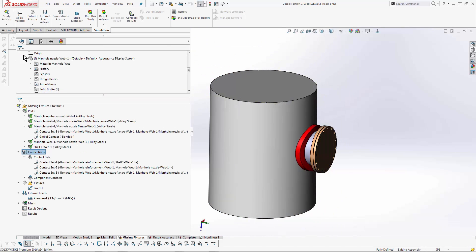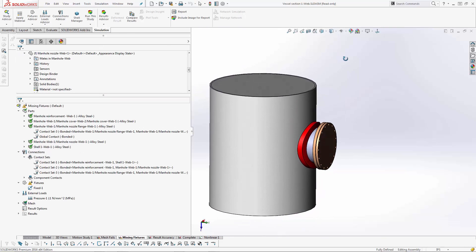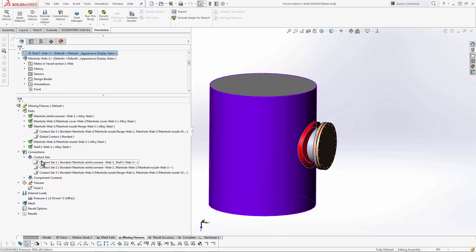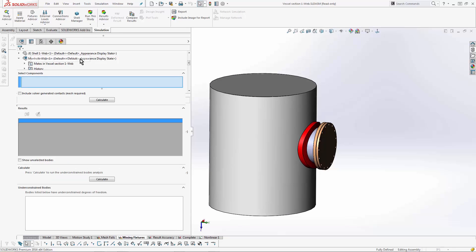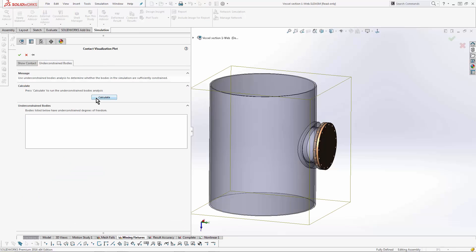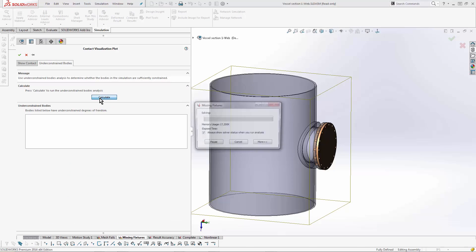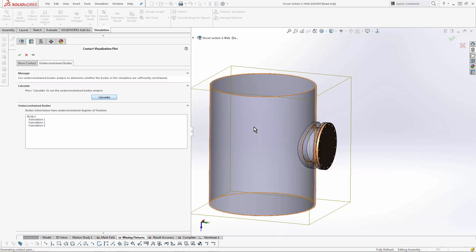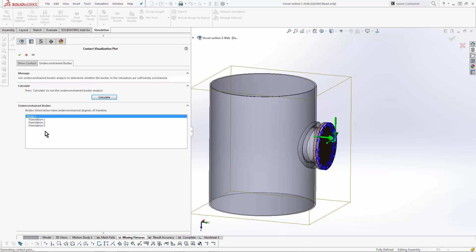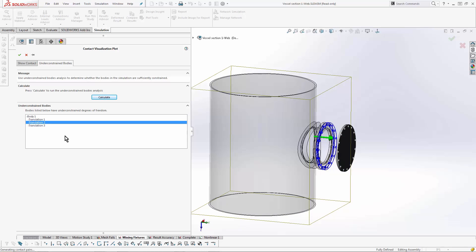But let's say I didn't realize that - what are my next options? Well, starting in 2016, I can right-click and go to 'find under constrained bodies.' What this does is run a very simple static analysis - you see how quick this runs compared to the actual one - which tells me which bodies don't have enough restraints and in which directions they aren't constrained.